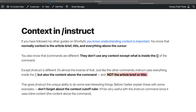Instruct is almost the inverse of other commands. The other commands don't use anything around them — only what's in the square brackets. Instruct uses what's inside the square brackets, but also the content above it in your article. However, not the article brief or title. So from wherever that command is inside your content, everything above it will be used to help the AI produce the content you're expecting. The article brief and the title don't mean anything — you don't have to worry about them when using slash instruct.